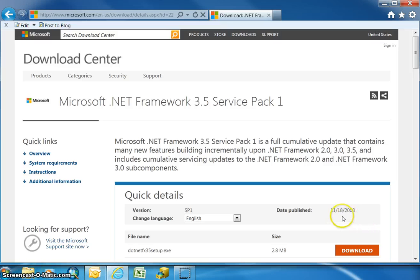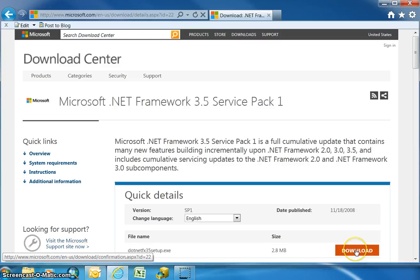You'll notice that this software is back from 2008, so if you have a newer computer then you probably don't need to do this step. But if you do, and we're just going to show how to do it, you just click the download button.